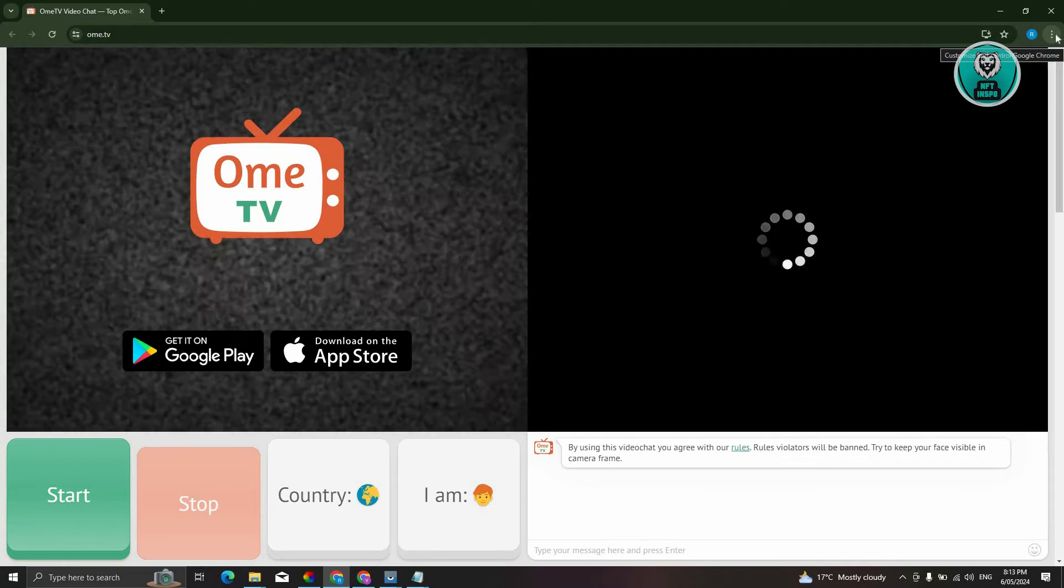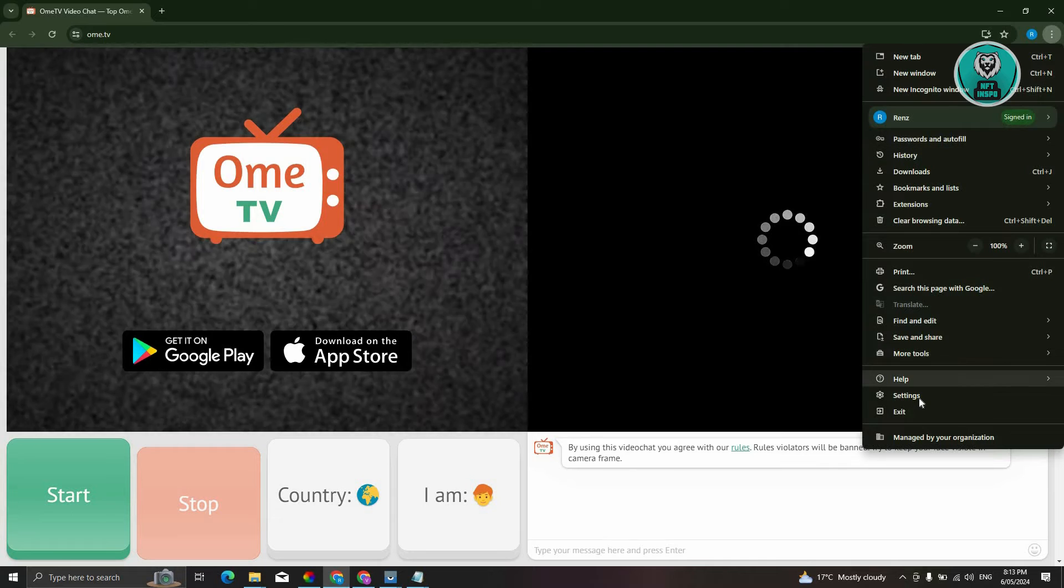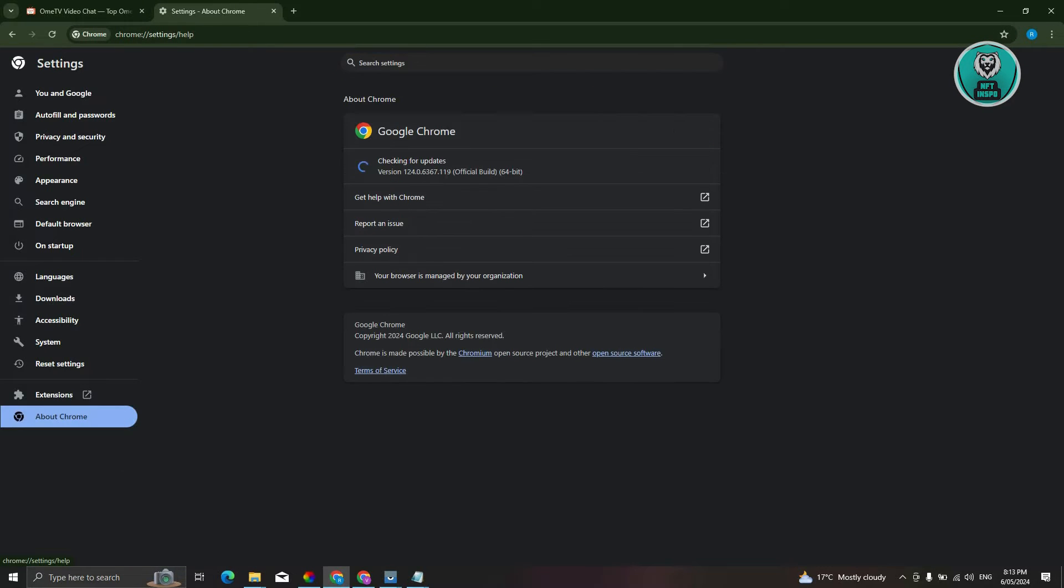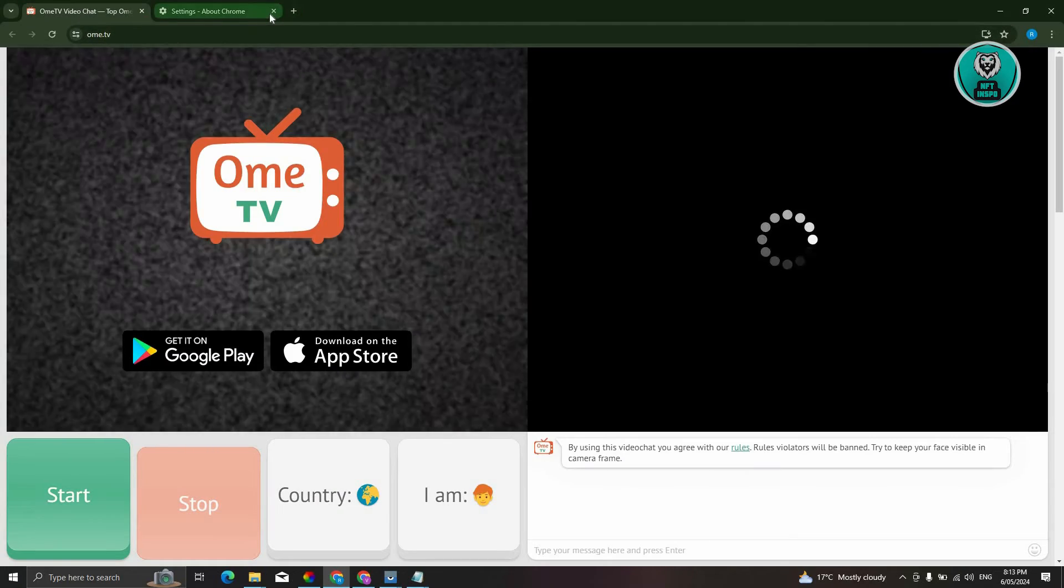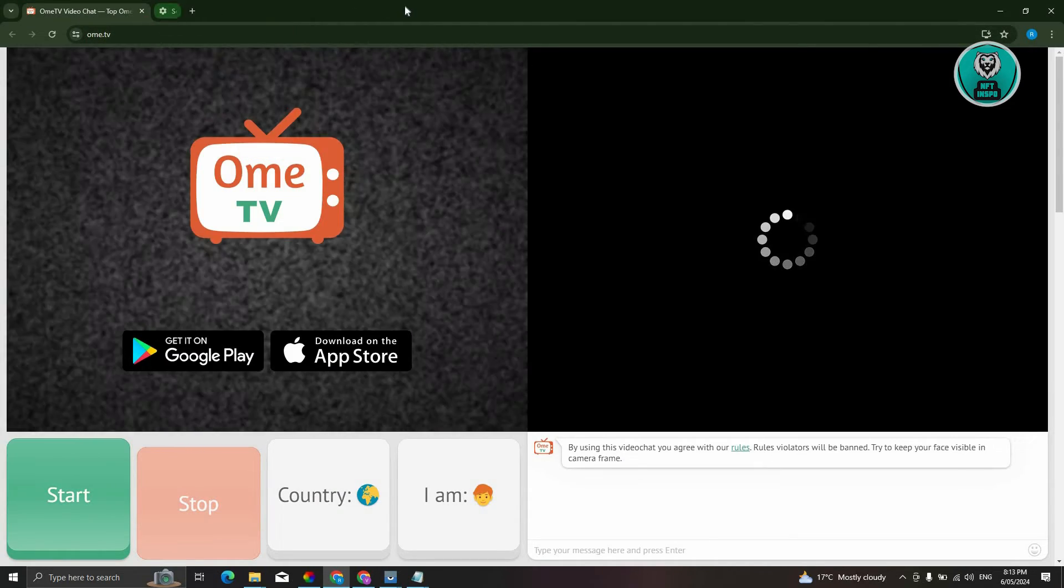To do this, click on the three-dot icon and go to settings. From settings, you just need to click on About Chrome, and it's going to automatically update itself. Once the update is complete, close Omni TV and see if that solves your issue.